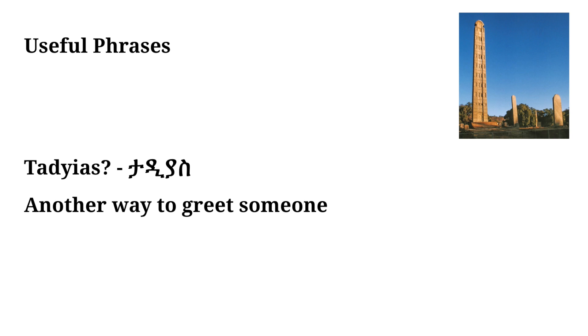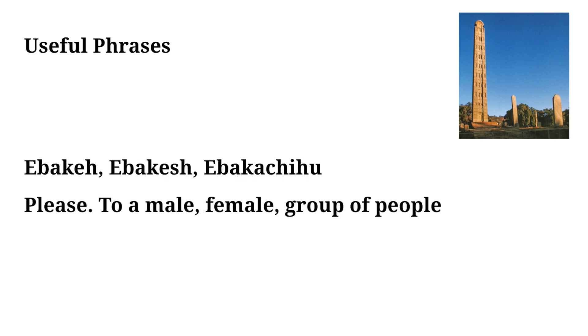Tadias is another popular greeting in Amharic. It has more of a casual connotation behind it. It can mean hi or what's up or how are you, but remember this is more of a casual greeting that you just say to friends.